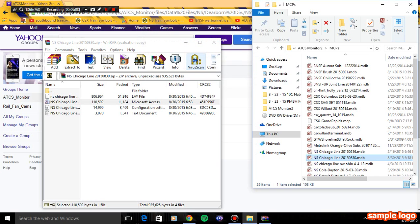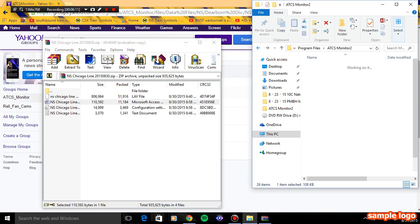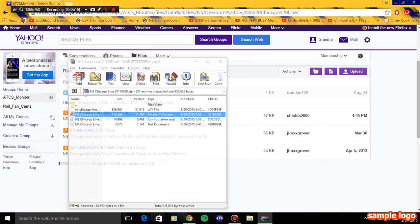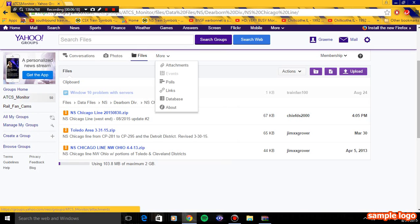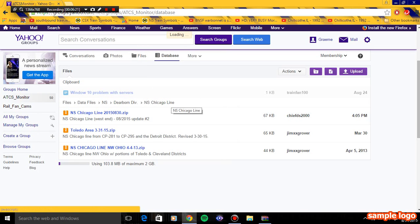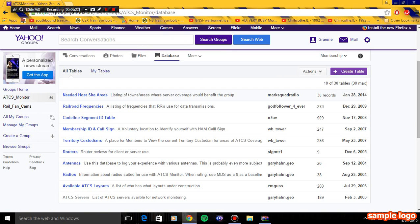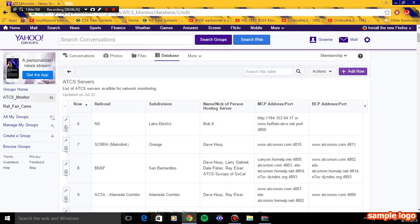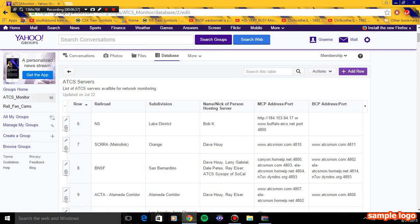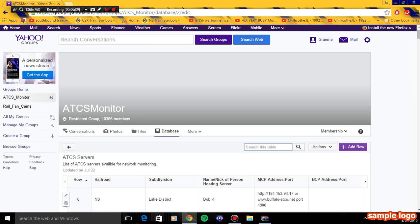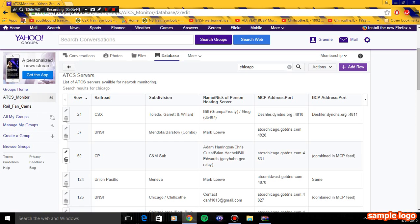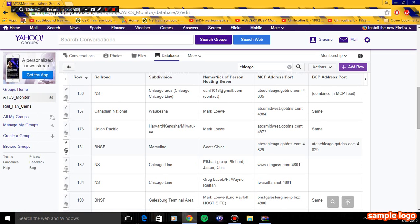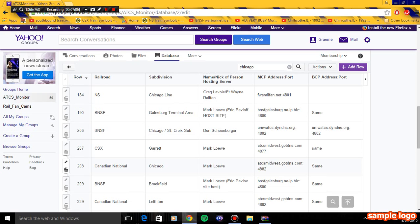Then you close that out and then you go to database. You should find Norfolk on Chicago land. The ATCS servers are like the MCP address and BCP address. You do the search right here. By the way, you need internet for this. You can't get it without internet connection. You need Wi-Fi, hotspot, whatever.